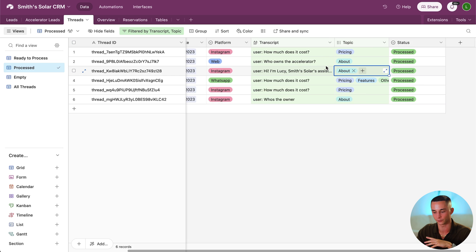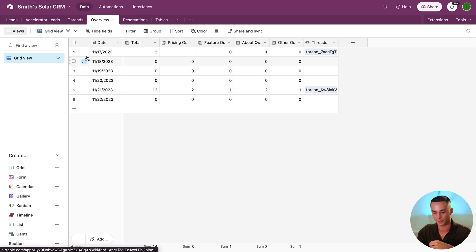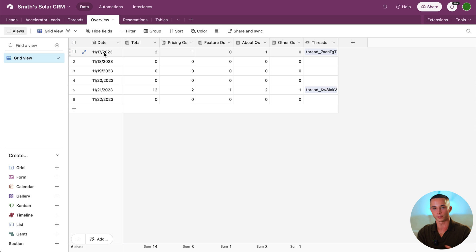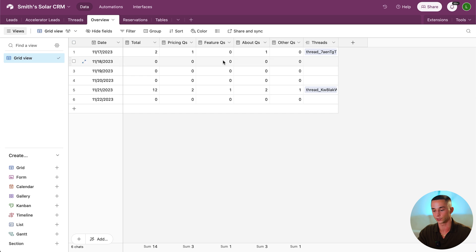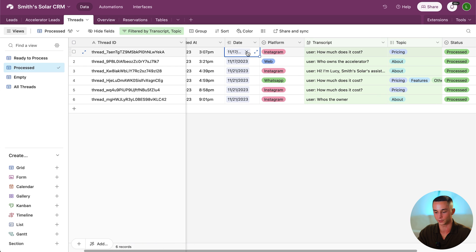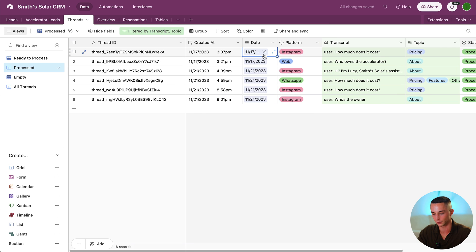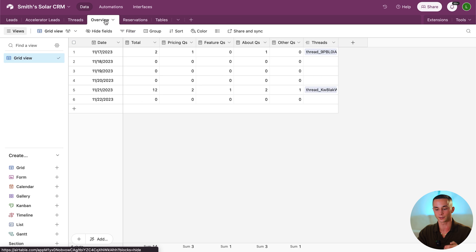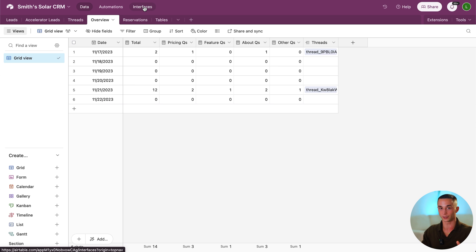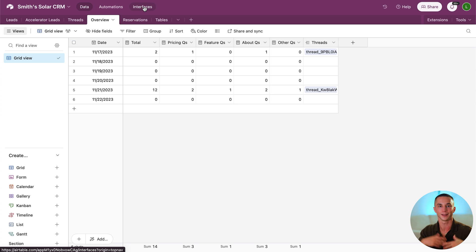There is one more part I've thrown in to show you where you can go with this information once you've processed it, and that is the overview tab. The overview tab is sorted by date — so we have each single day of the month and you add these records as you need to. We have count columns: the total number of messages that happened on that day, the number of pricing-related questions tagged with pricing that showed up, feature-related questions, about questions, other questions. It's a linked table to threads and at this point it's set up manually. This allows you to start seeing overview data — how many messages are we getting, is it trending up or down — and then you can go into Airtable interfaces to make a dashboard, which is an entirely different video, but it starts to show you where you can go once you have this kind of quantitative data out of your chatbots.